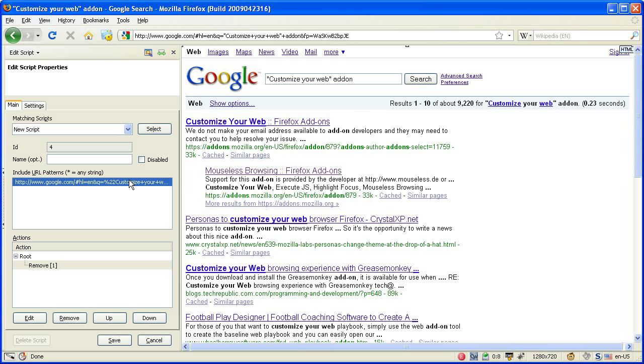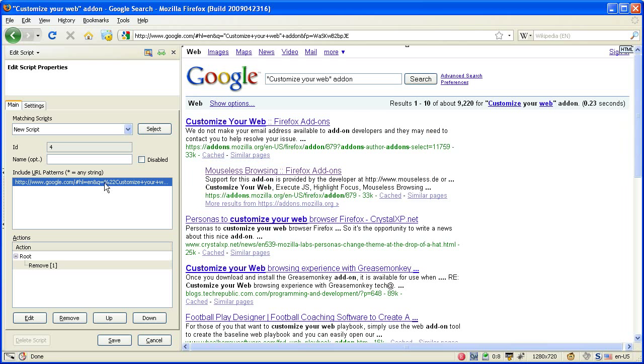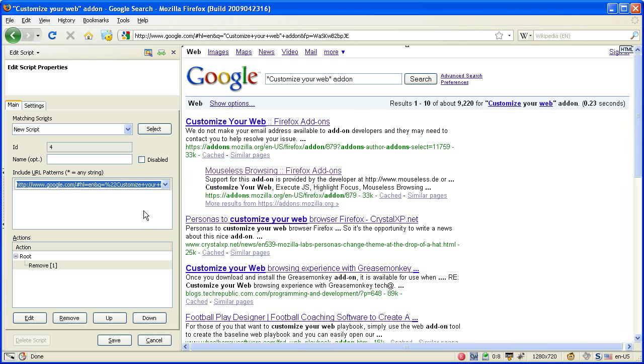This is not suited for our case because here we have to remove the variable part. But Customize Your Web helps you.